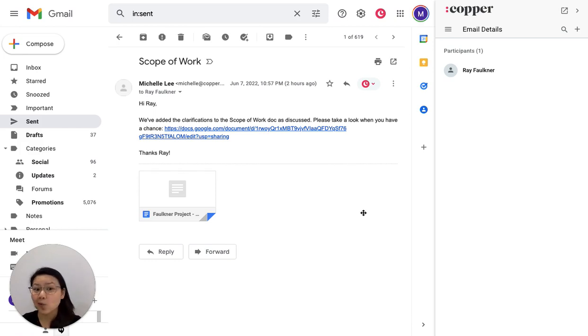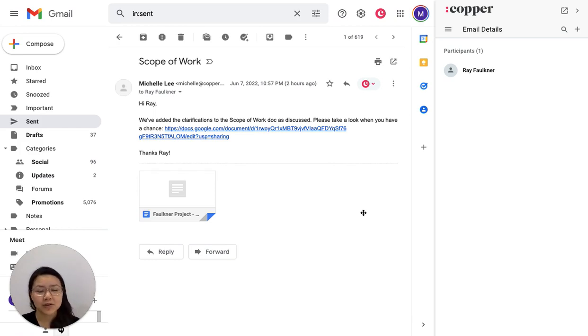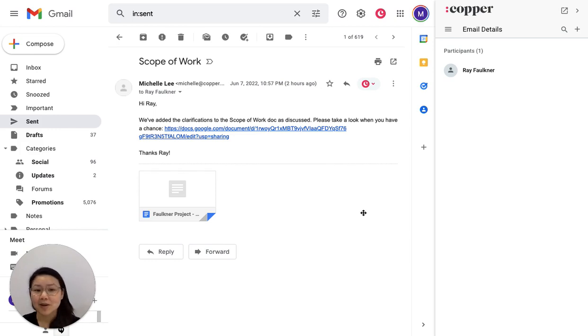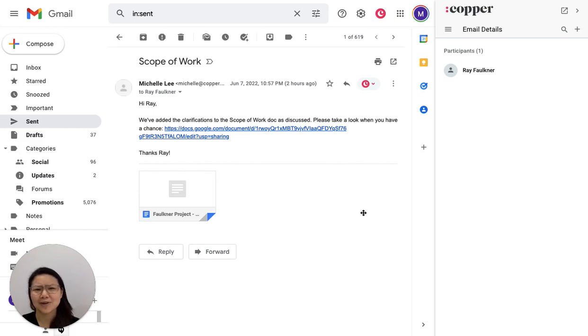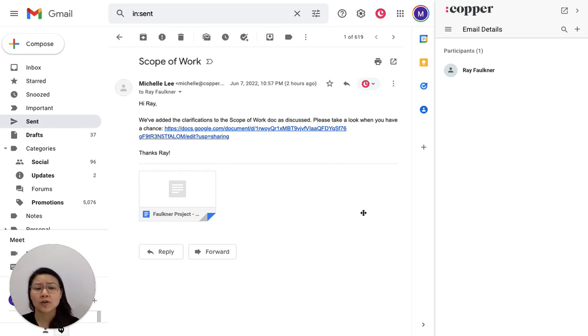And worst case, maybe that colleague is no longer with your team. In that case, it's gone forever. But even beyond just finding the file itself, you're also wasting time that you could otherwise be spending working on your business or your job or making your customers happy.